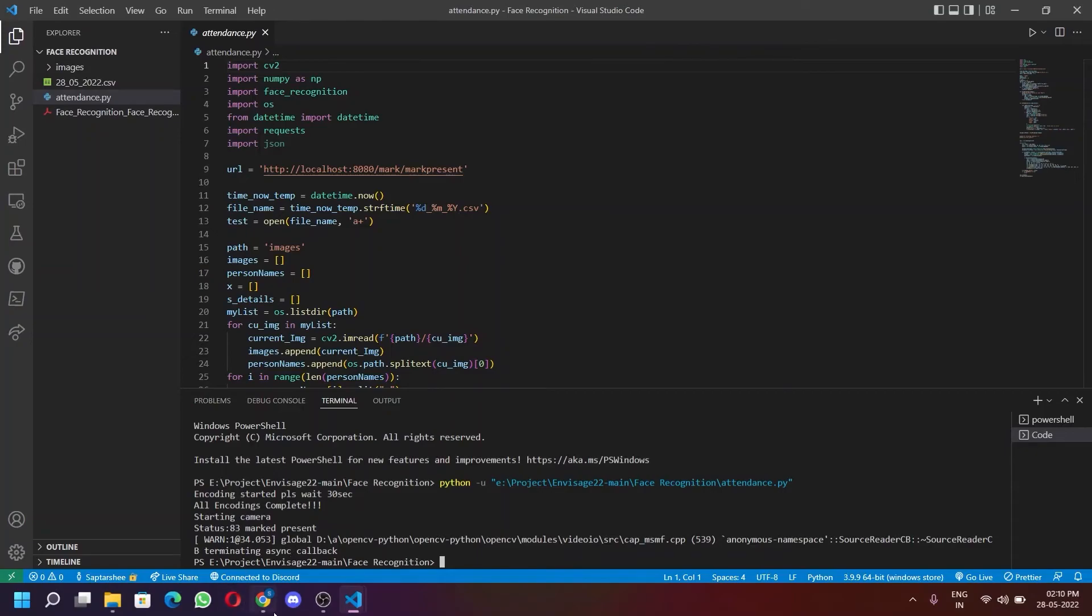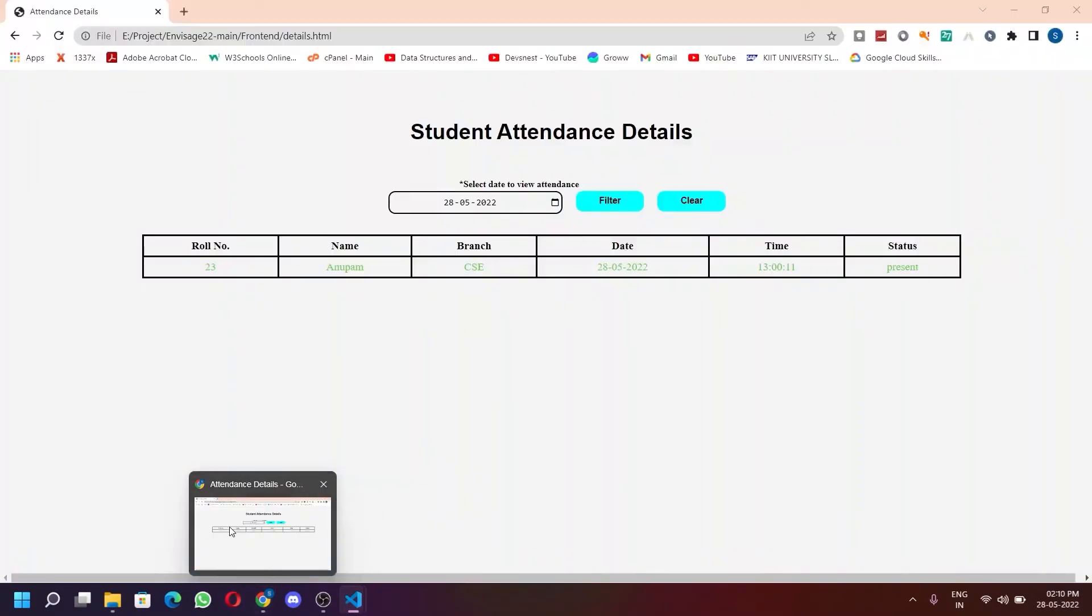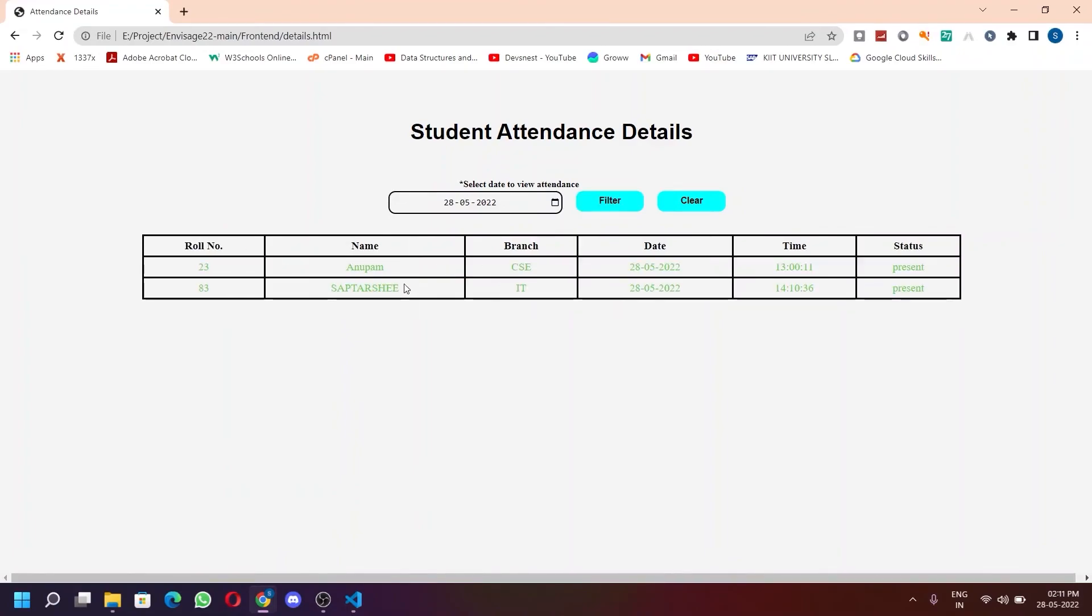Now if we go again to the attendance details page, we can see now it shows two students marked present on a particular day.